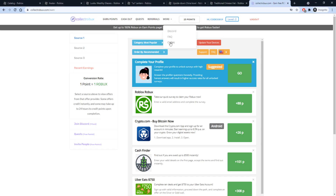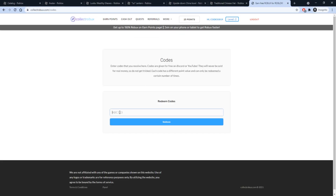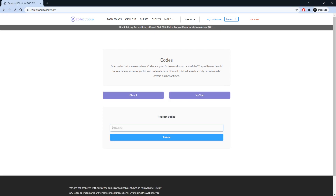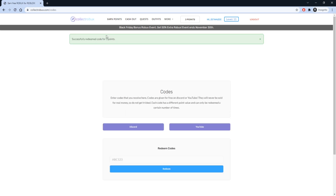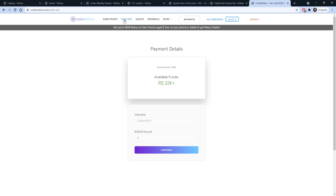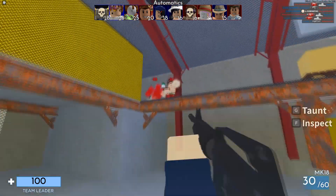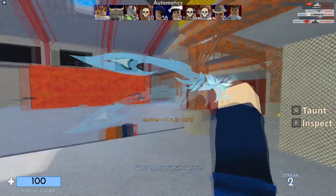After you earn your points, you can also go over to the Promo Codes tab and redeem this limited code to get yourself three Robux for free. Enter that code in, press Redeem, and there we go — we just got three points for free, which is basically three Robux. Once you have your points, just go over to the Cash Out page and turn your points into Robux.